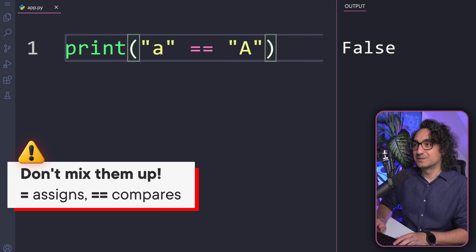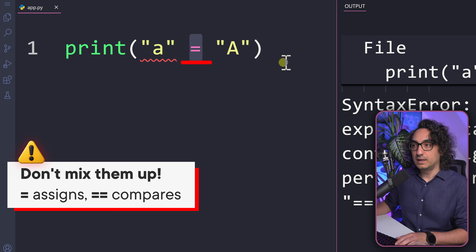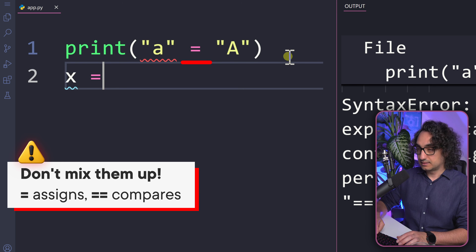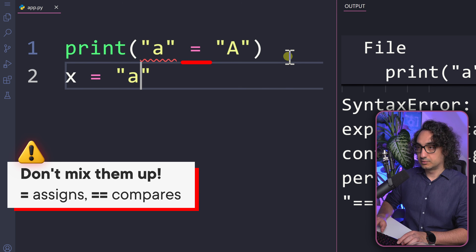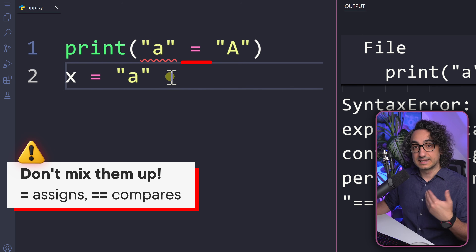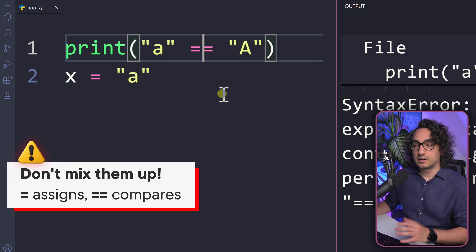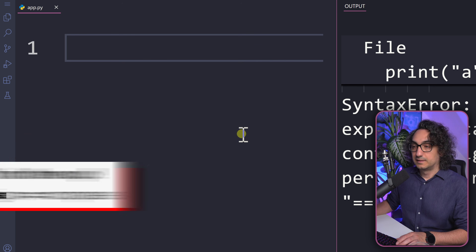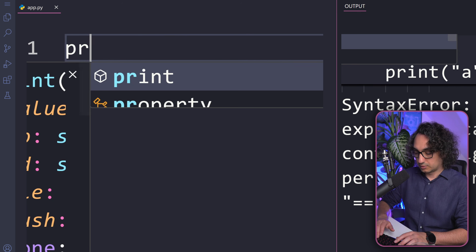One common mistake beginners make is using a single equal sign instead of double equals — you will get an error. The single equal is for assignment, as we learned: to assign a value to a variable like x = 'a'. The double equals is used to check whether two values are equal or not.